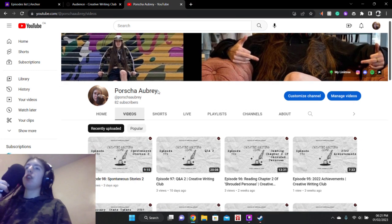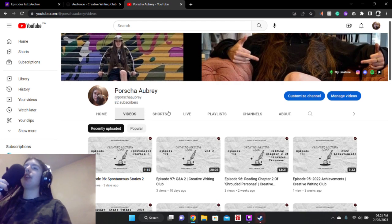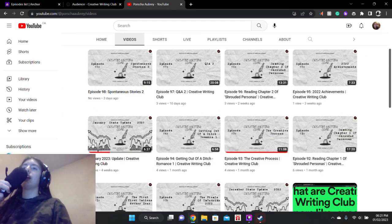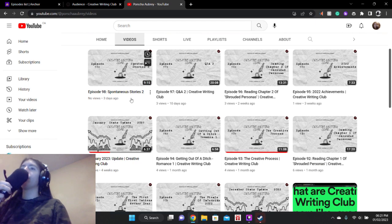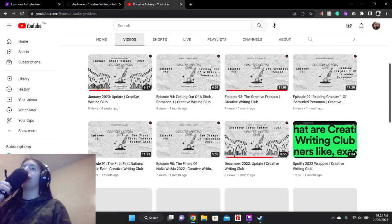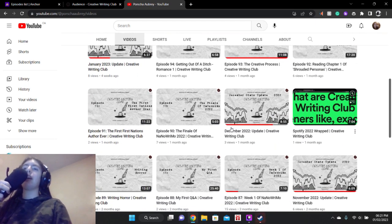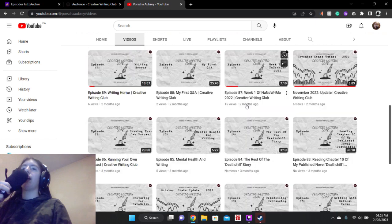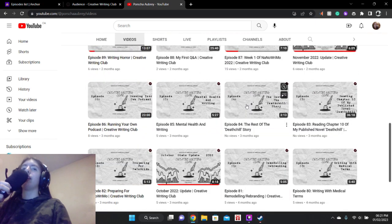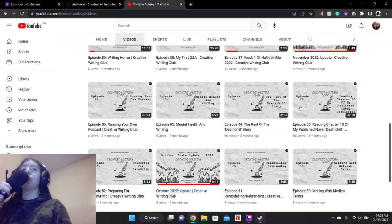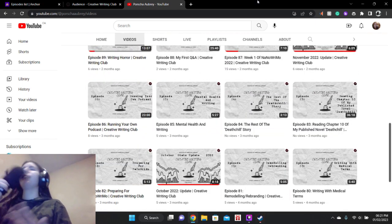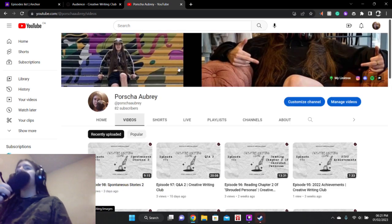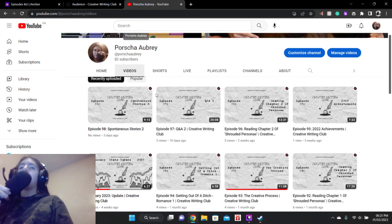So we're still at 82 subscribers for the YouTube channel. Got a few views on everything. This one hasn't received any yet. But yeah, we still got a few views on everything. I was about to say everything's got at least one view, but there's these two, but no problem.